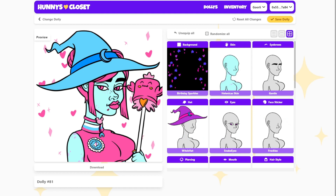Perfect. When you're all done making your perfect dolly, hit Save, and you won't need to pay anything again. All you need to do is sign a request in your wallet. All her data will be updated on the blockchain, and you'll even be able to see it in marketplaces.